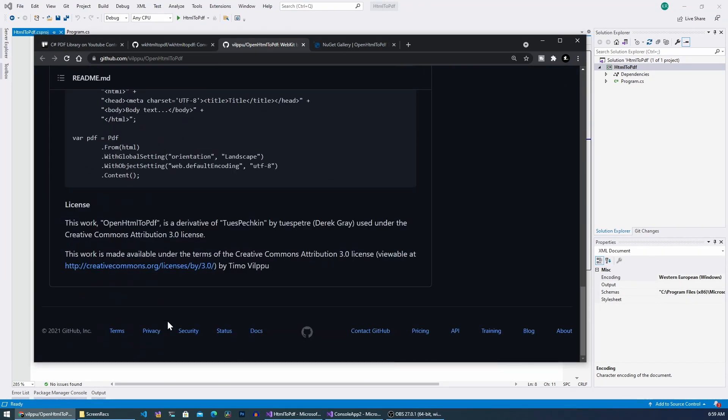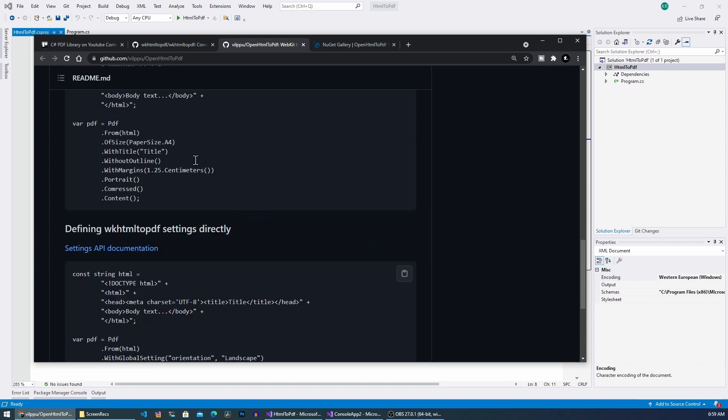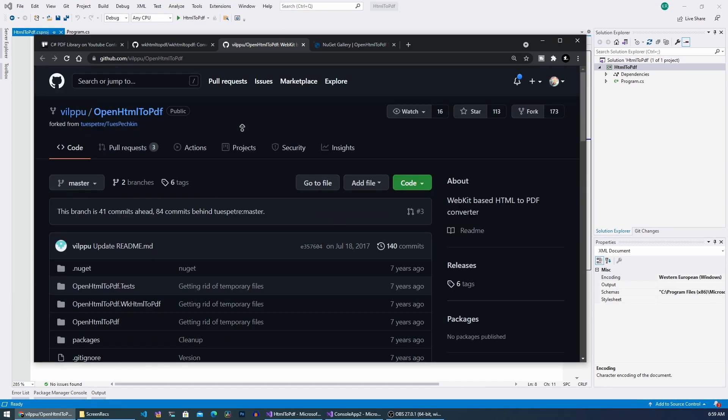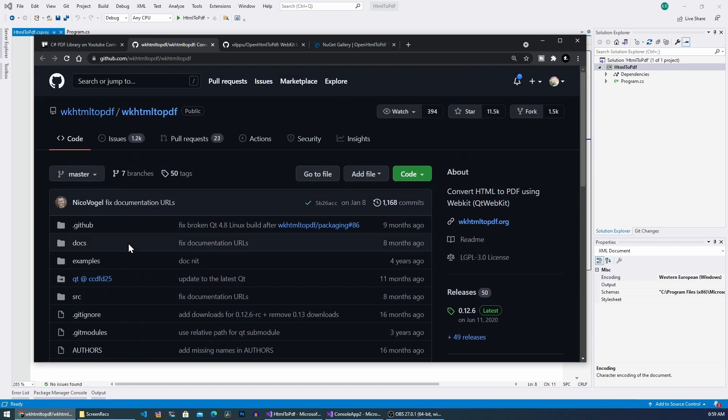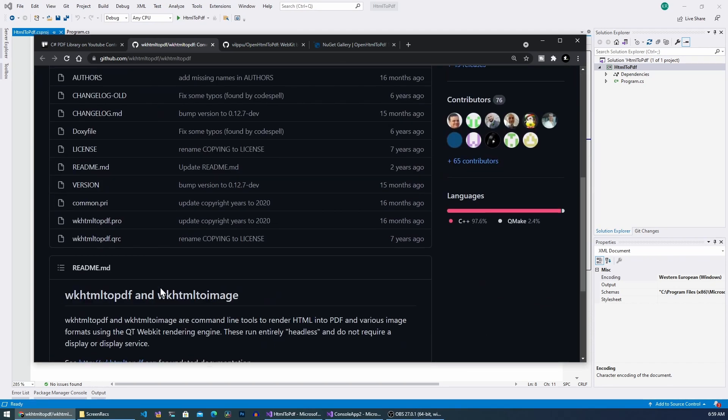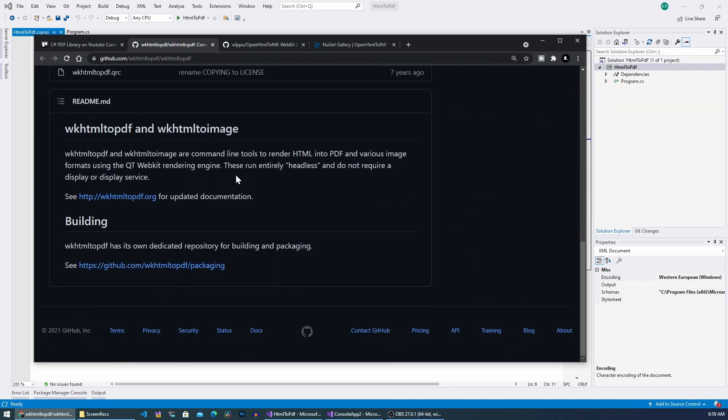The licensing is a Creative Commons license and also it uses internally this package called wkhtml to pdf and it is a headless browser.